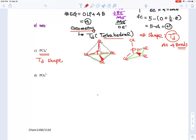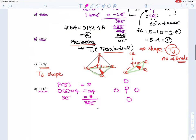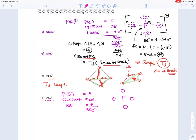Now for the second problem, PO₄³⁻. P again contributes 5 electrons, oxygen has 6, there are four oxygens, and we add 3 for the −3 charge: 5 + 4×6 + 3 = 32 electrons total. We place P in the center surrounded by four oxygens and form four bonds — same drill as before.